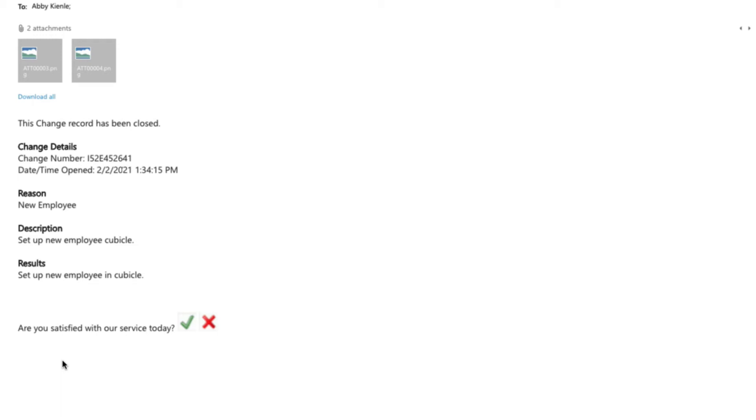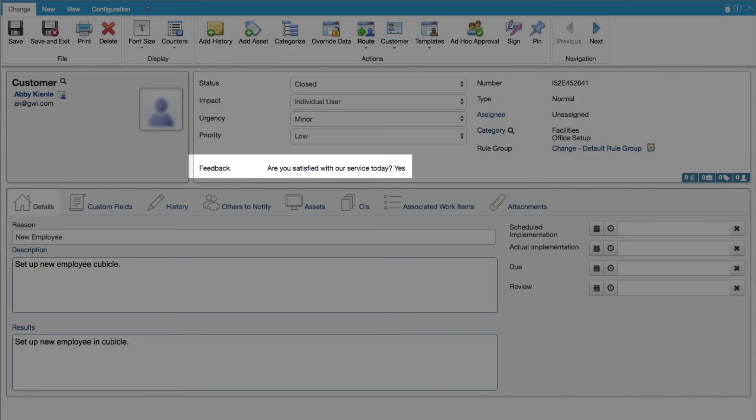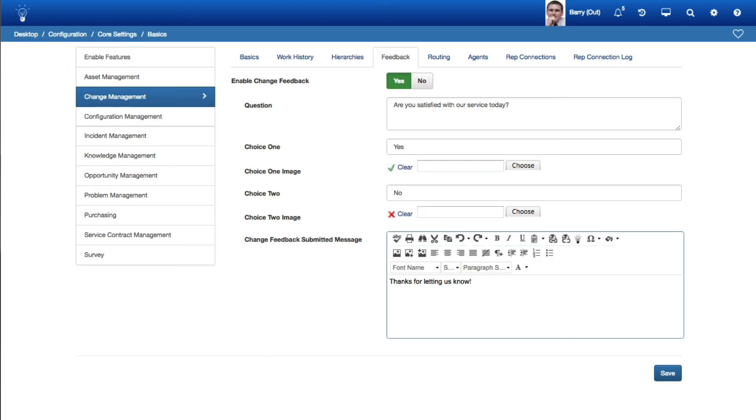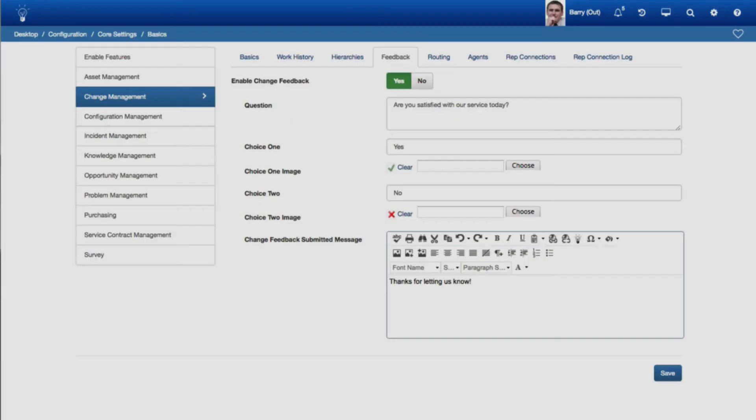Another way to get feedback from customers is through a single selection question with image links in a notification. The feedback question and response will be included in the feedback field on a work item. You can configure the question, response choice text, optional images, and submission text.